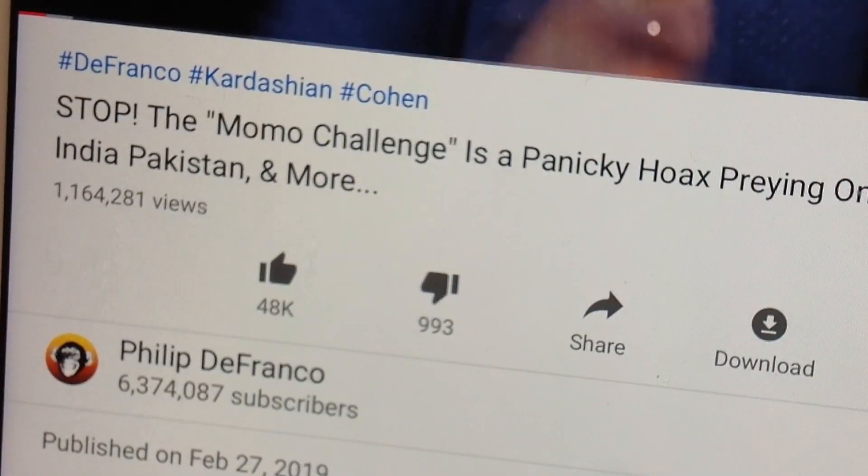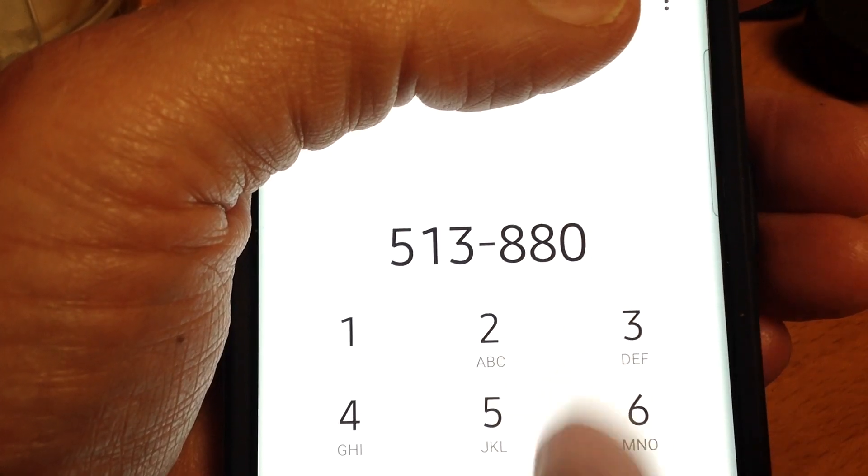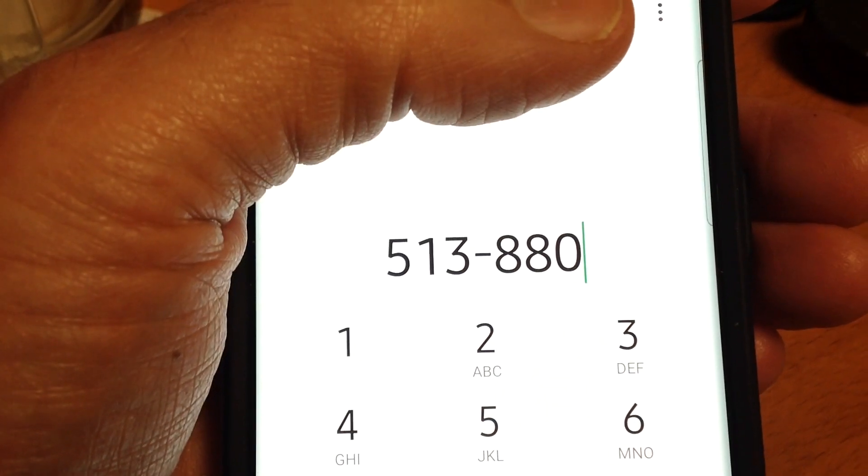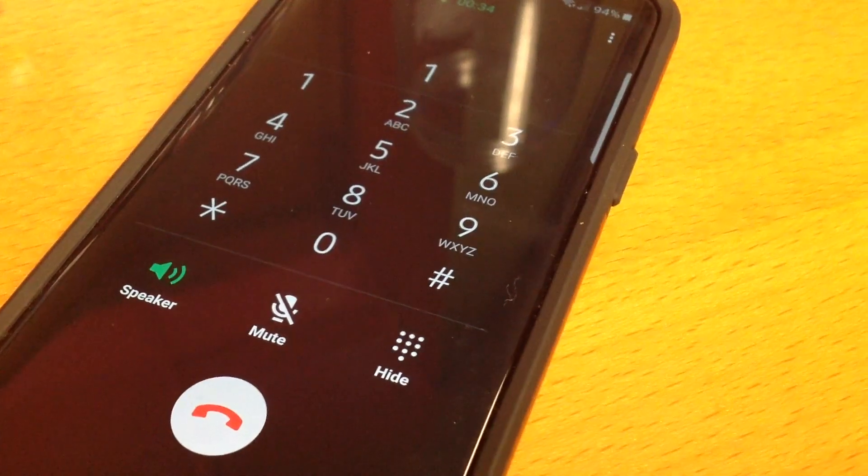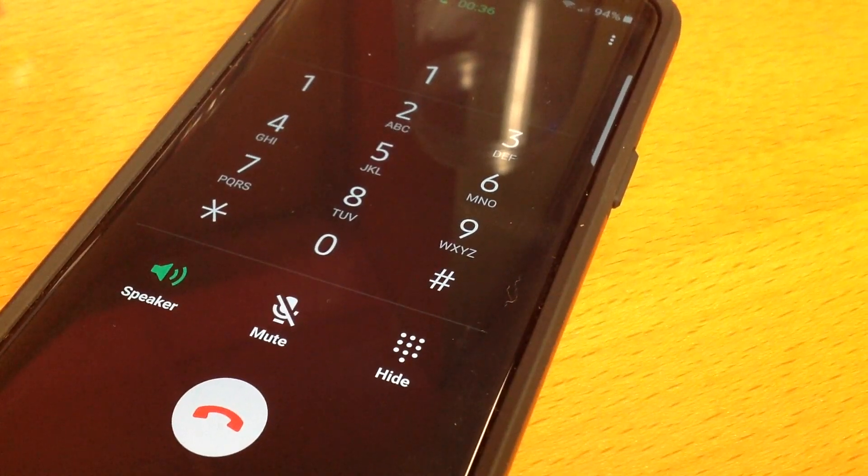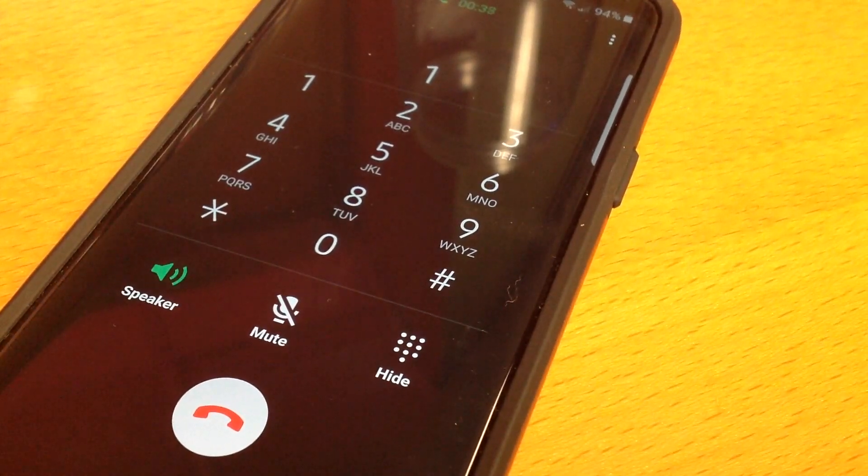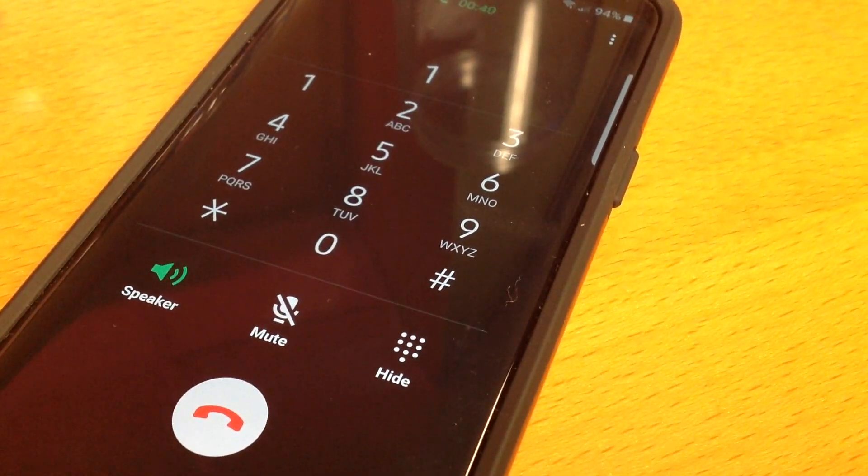But Momo is a hoax. If you can find it on YouTube now where it pops up mid-video, it was likely uploaded after the story went viral. Phone numbers posted online to call if you want to connect with Momo go to call centers. Another hoax.